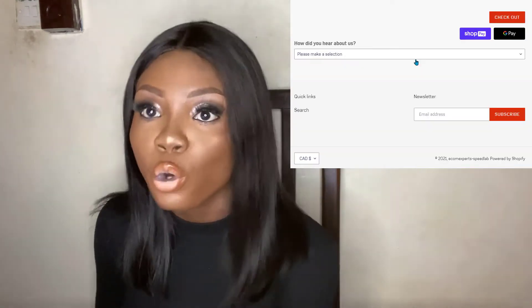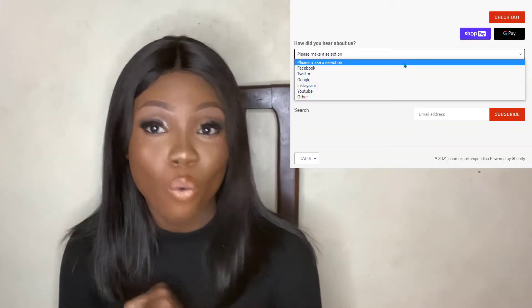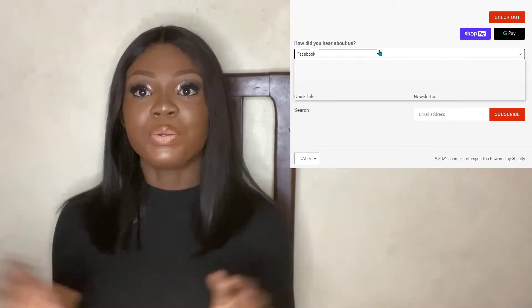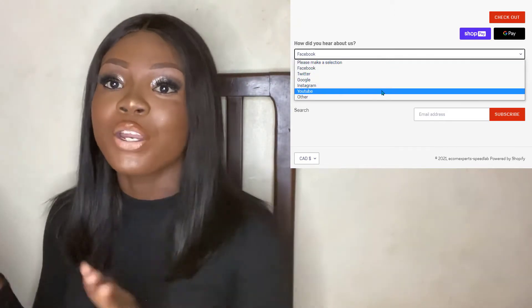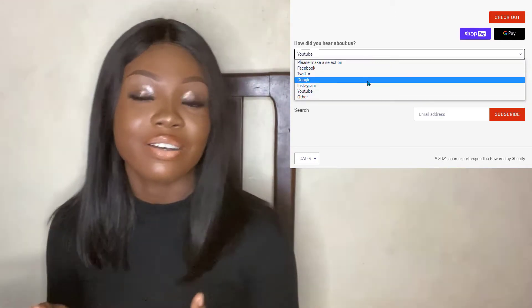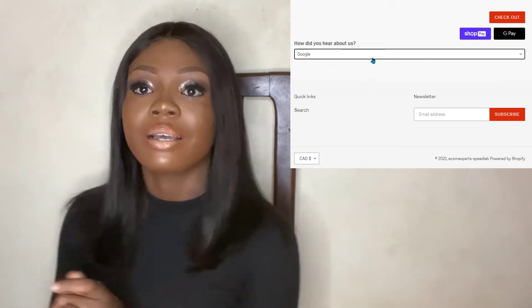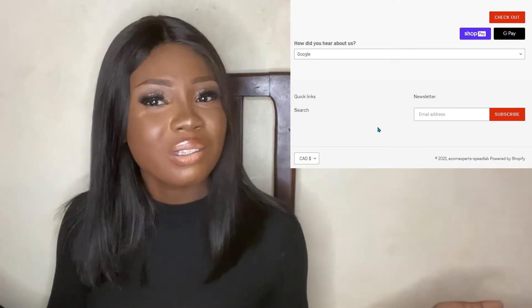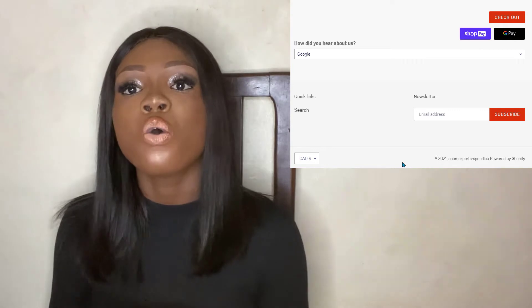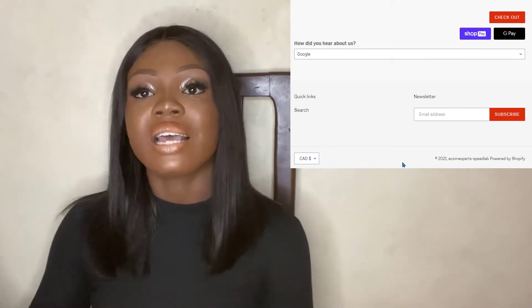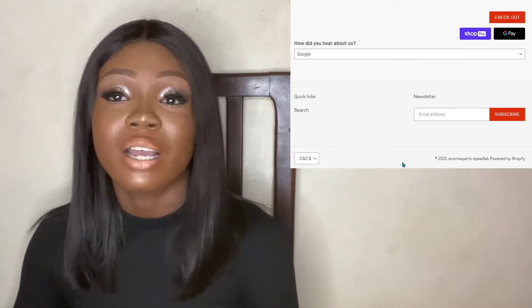Today I'll be walking you through how to add a 'How Did You Hear About Us' form to your Shopify store. First of all, you need to know which of your marketing campaigns are working, so that you don't keep spending money on campaigns that are not converting. You need to know if your customers are coming from referrals, ads, Google search, or organic search — you need to know where to put more marketing efforts.